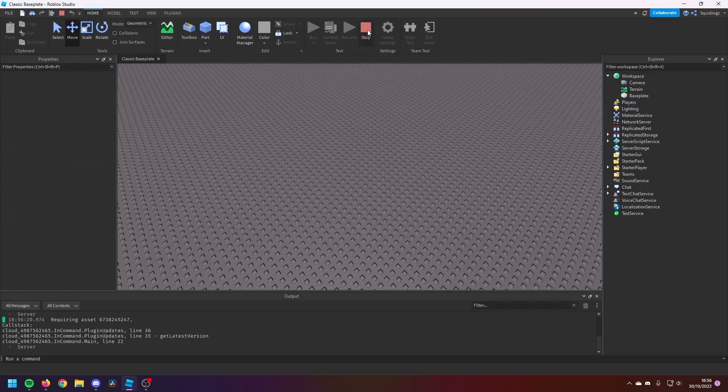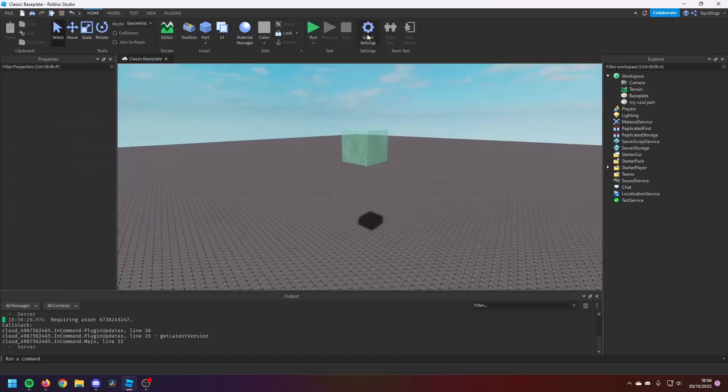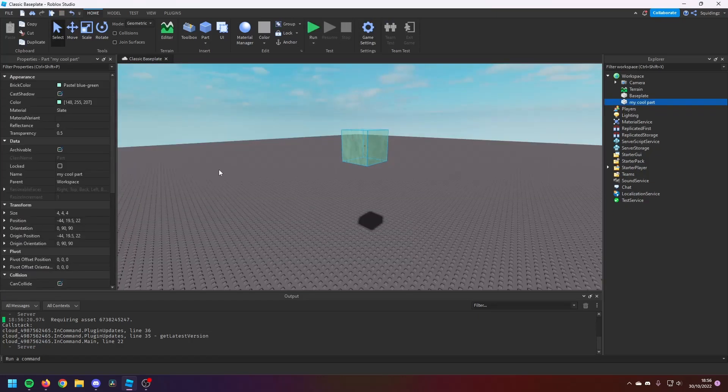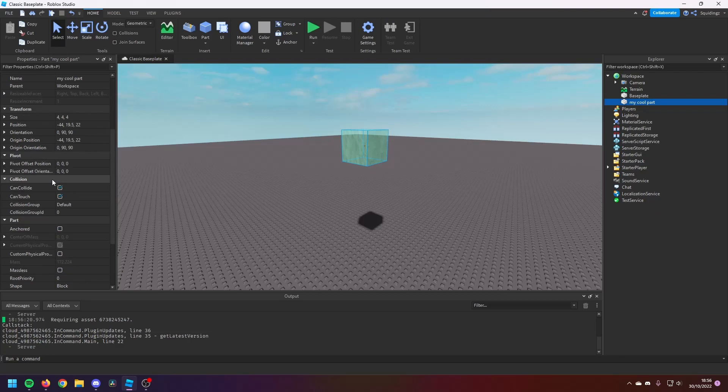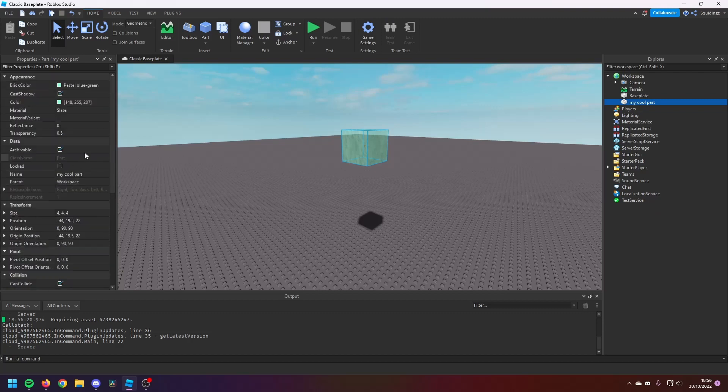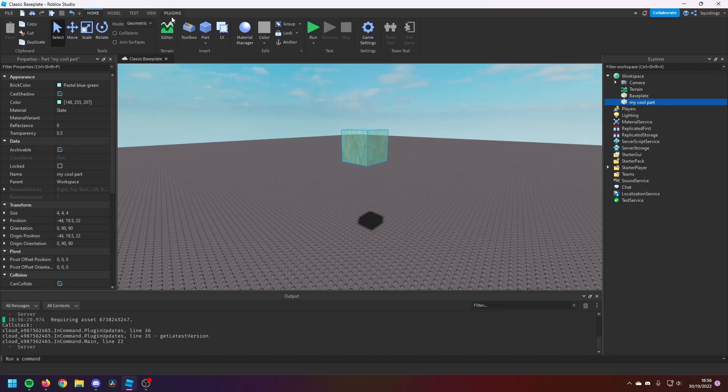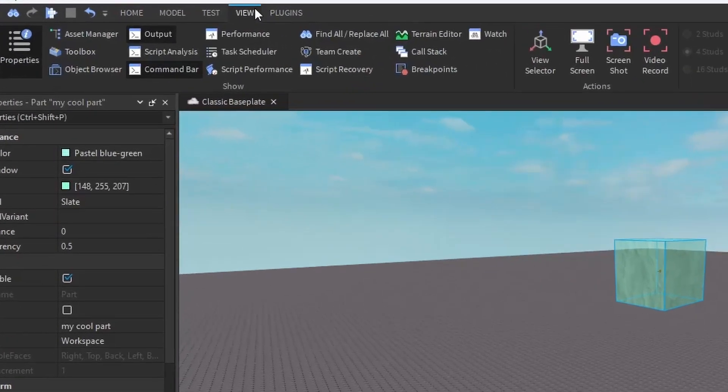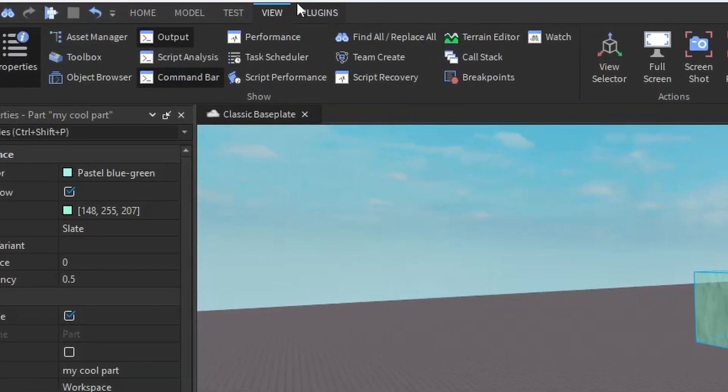Right, okay. So now what we're going to do is we're going to make a basic script. Now all we're going to be doing today is showing you how scripts work. So first of all, if you open the View tab here at the top and click on this Output window here.